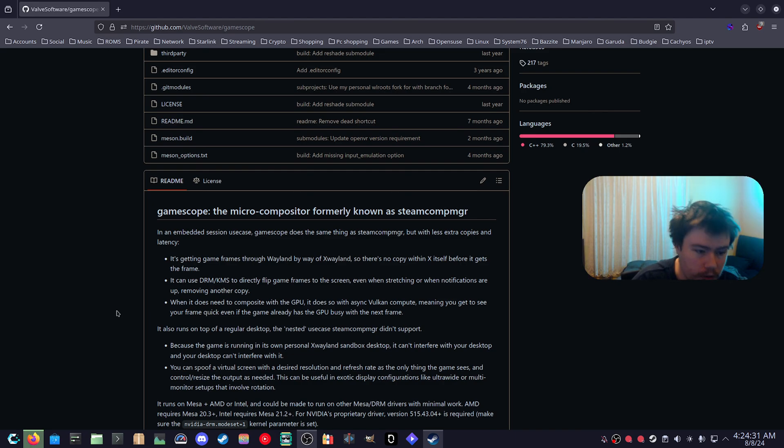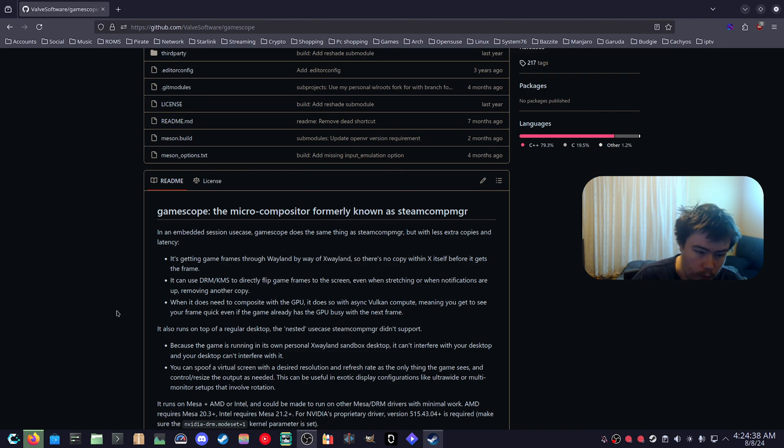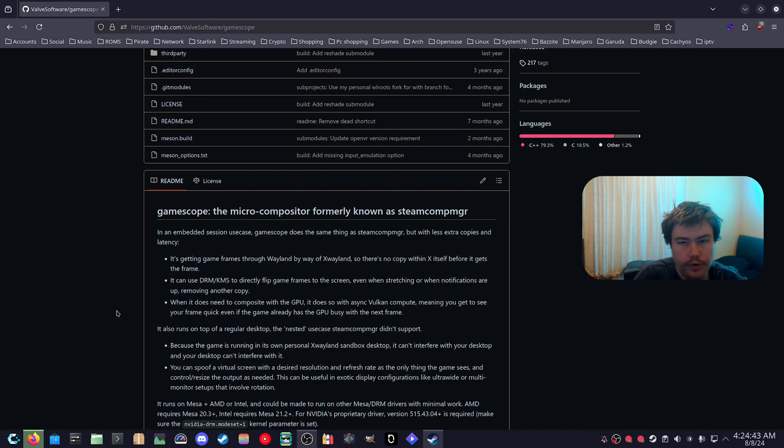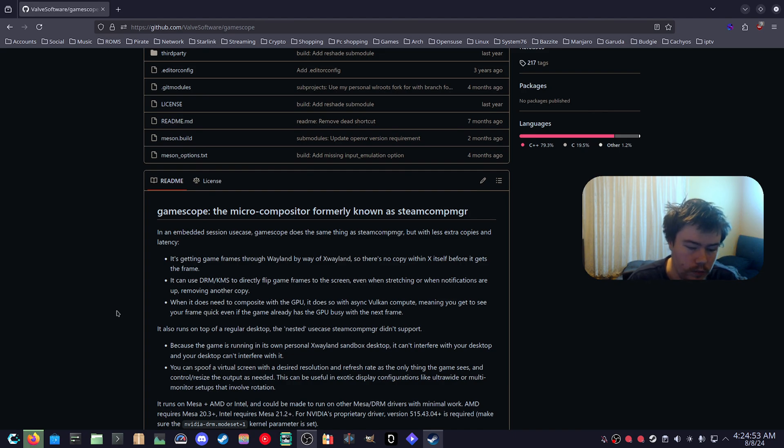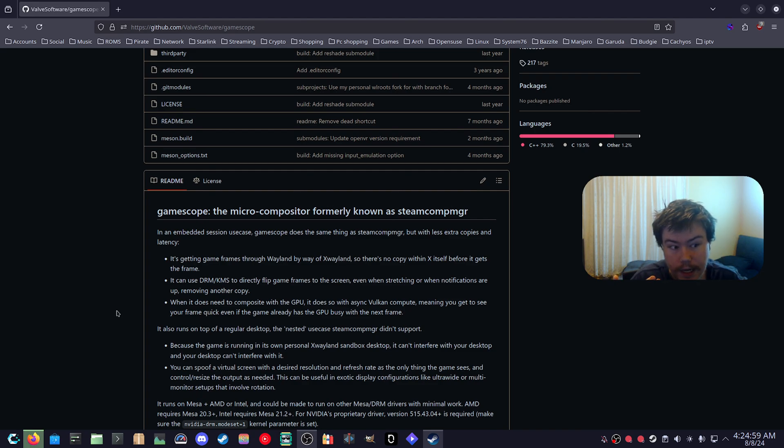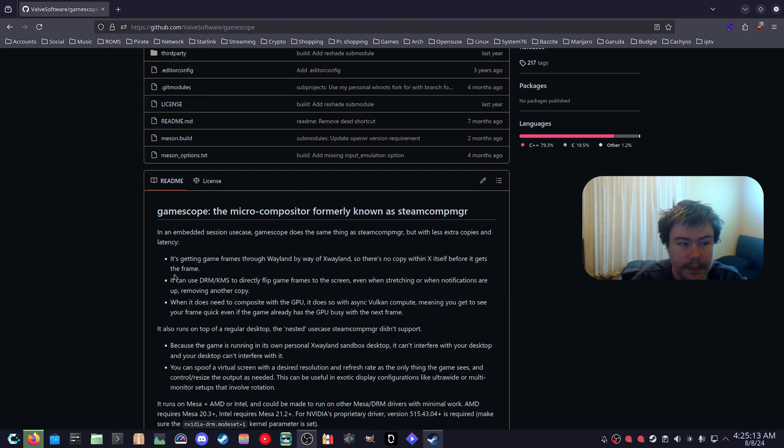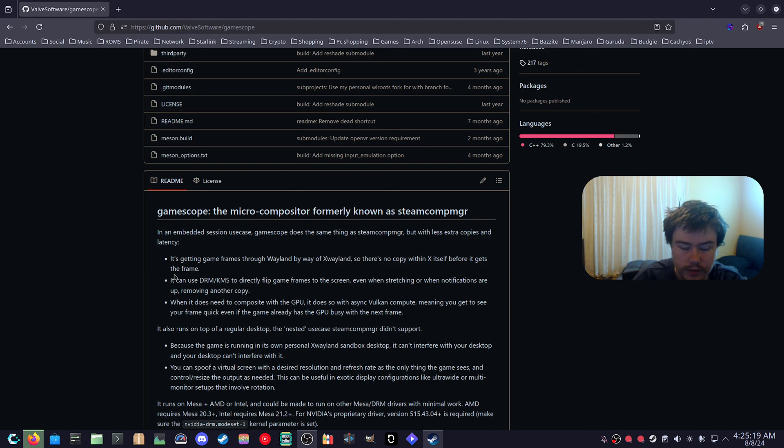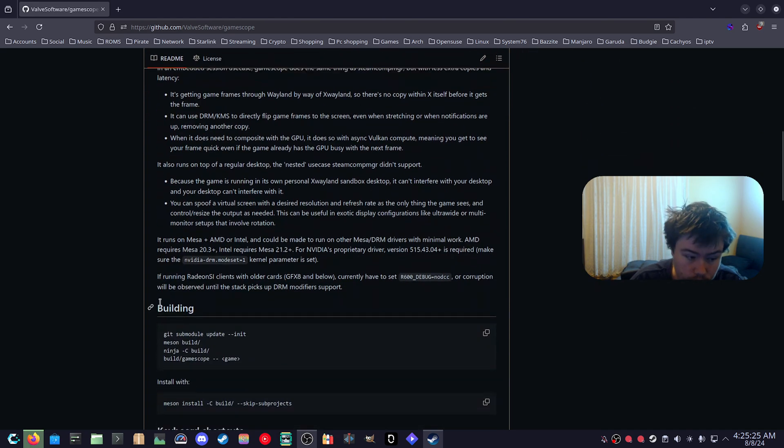So basically that's what GameScope is. It's a micro compositor. If you don't know what a compositor is, it's just literally what controls your displays and interacts with your GPU and such. You're basically going to be running a second compositor within your compositor that you already have on your desktop. If you're running KDE Plasma then your Wayland compositor will be KWIN. If it's GNOME then it's going to be Mutter. When you launch GameScope with the commands that I'll teach you today, it's basically going to spawn another Wayland compositor but it's a micro compositor so it just does usually one thing that you tell it to do. One of the things that you can do in GameScope is doing stretched resolution.